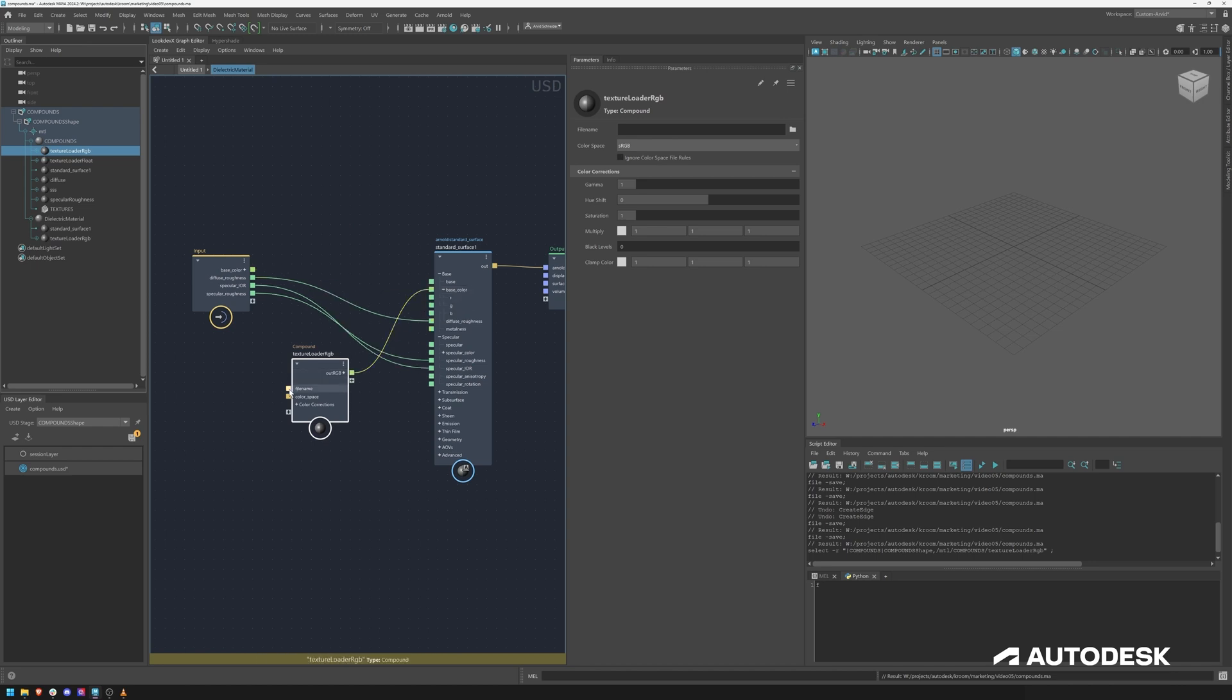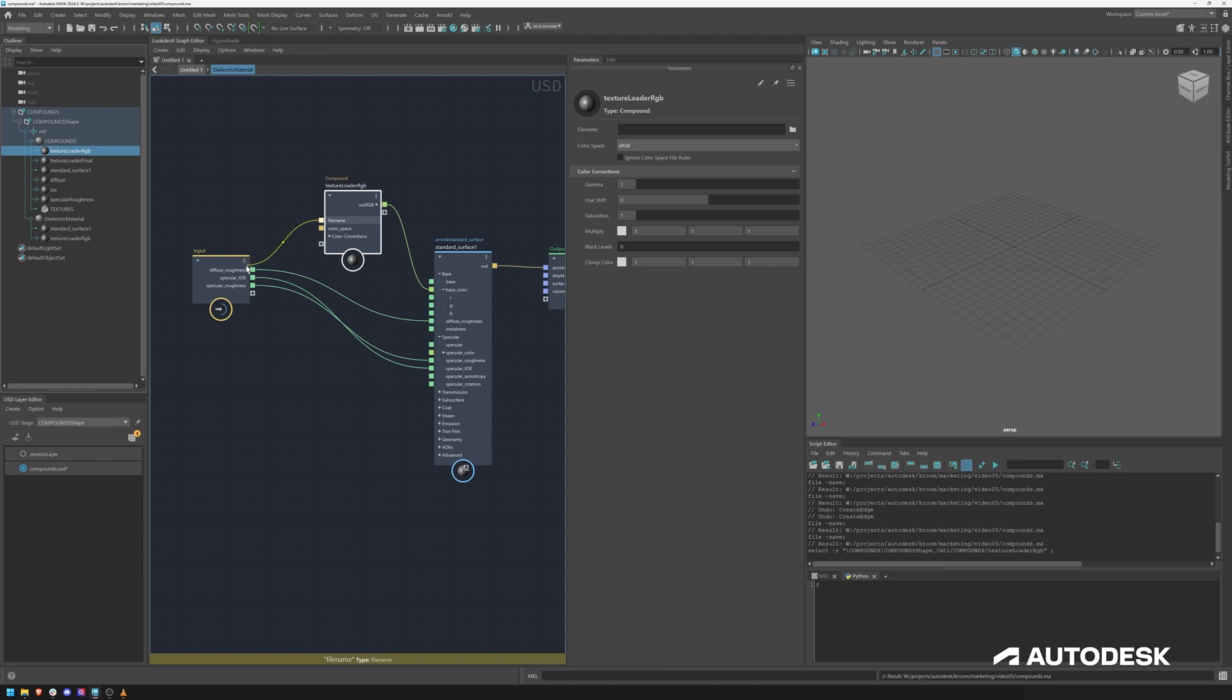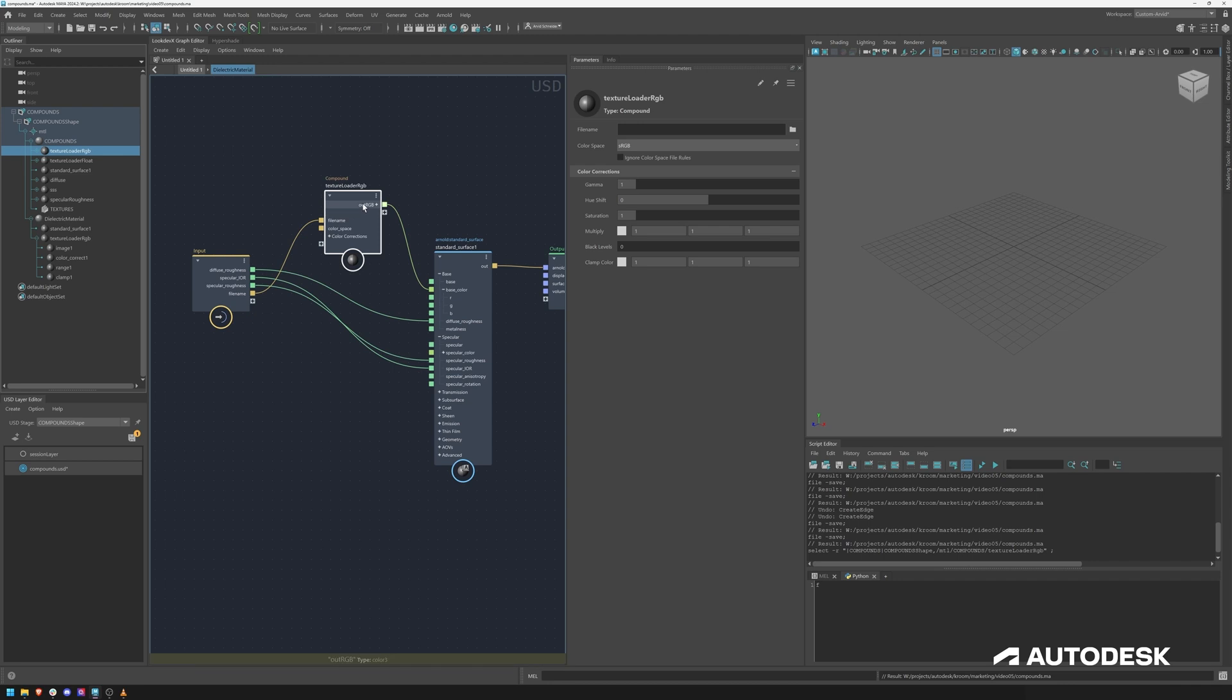So now we have the flexibility to not just use a base color texture but we can actually connect a texture to it. And then we can delete the base color port from the input and just hook up the file name which will allow the look dev artist to specify a texture instead of just a basic color.